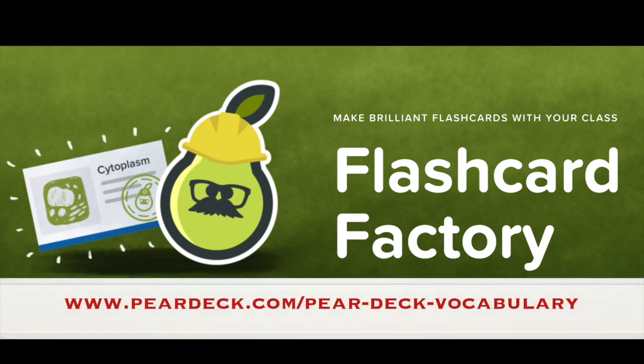Pear Deck's Flashcard Factory. It's an amazing tool that will likely change your life and make vocabulary review in your classroom terribly exciting.